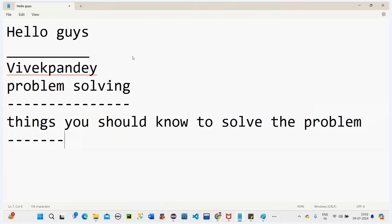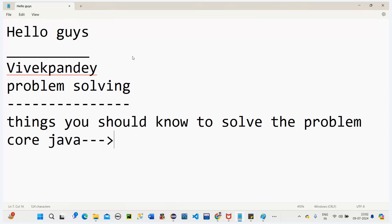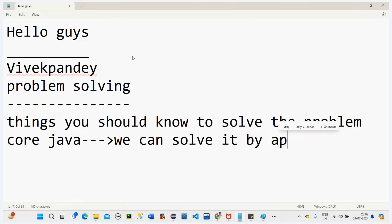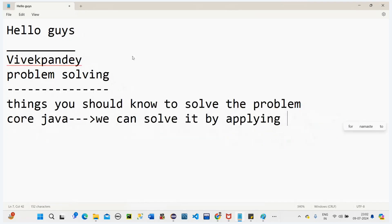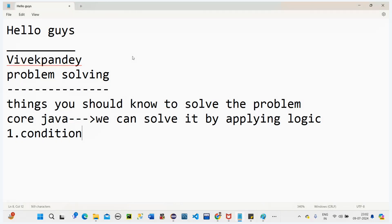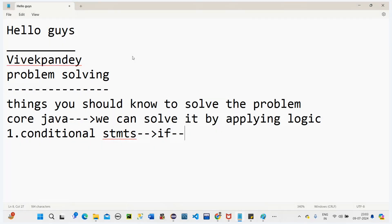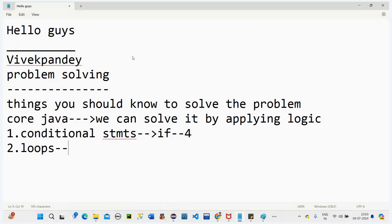Let's see what are the basic things you should know. First, this is all about core Java only. If you have knowledge of core Java, you can solve problems by applying logic. The concepts you need are: first, conditional statements — if and all those four categories. Second, iterations — you should know all the loops and how they work.